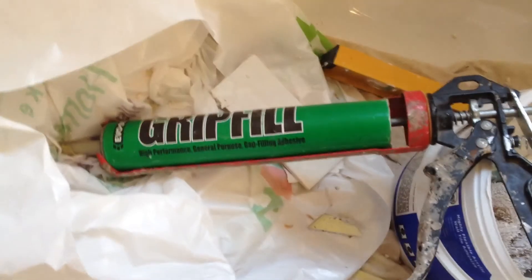Just grip fill that sucker on there, let it sit for half an hour, and away you go. Thank you.